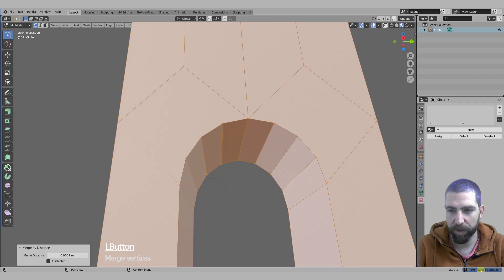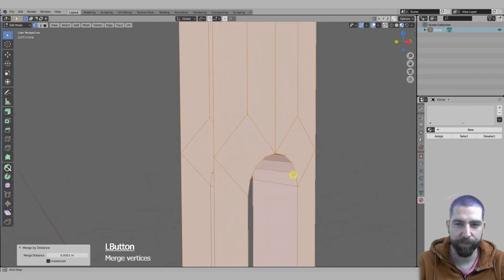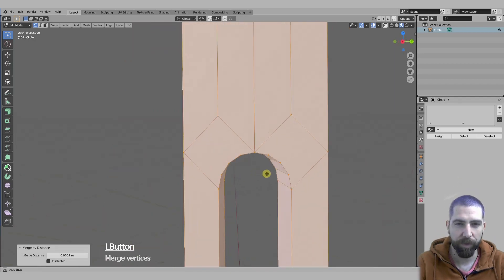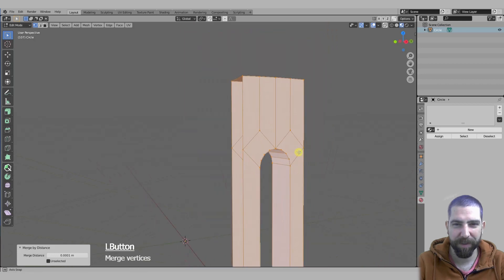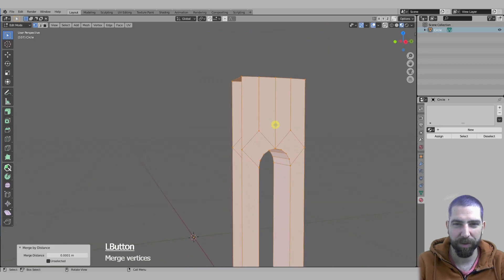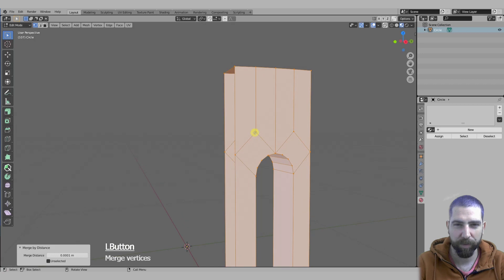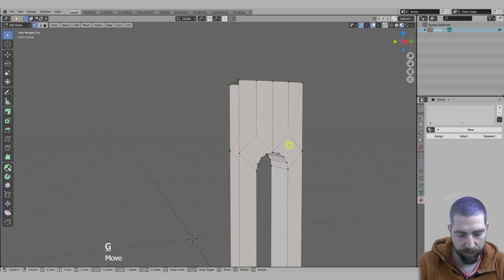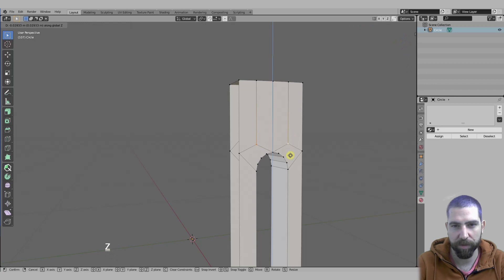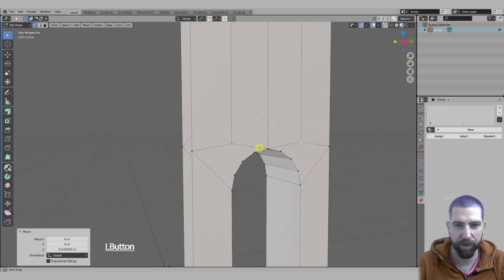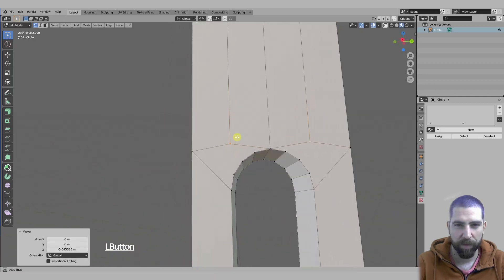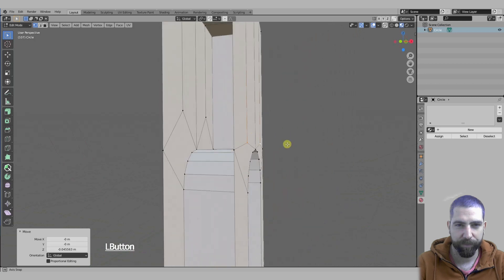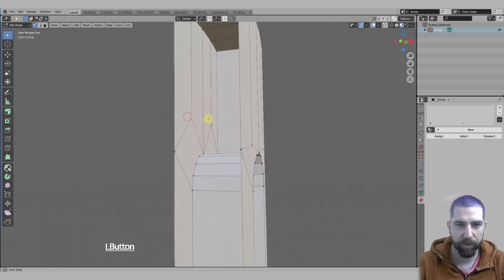Now we need to fix a bit this topology. First we will move these vertices down on the Z-axis somewhere around here so they don't get in the way. Then I'll do the same thing for these ones.